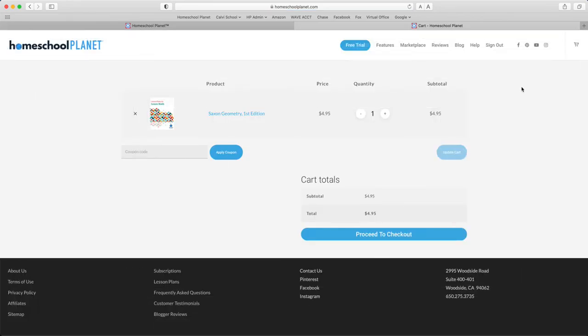That's all there is to it to finding lesson plans to get you up and running today. Have a great day. We appreciate you here at Homeschool Planet.